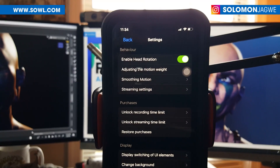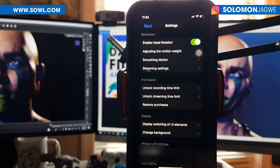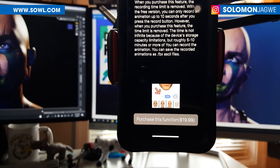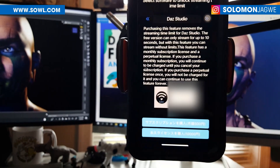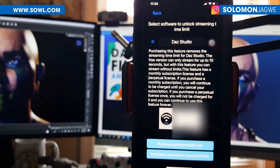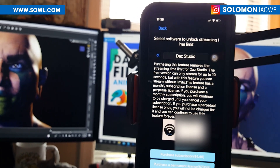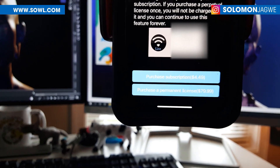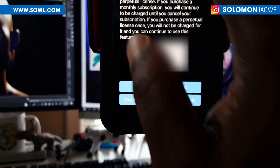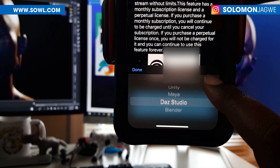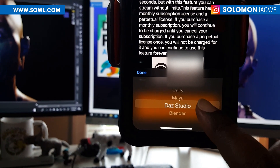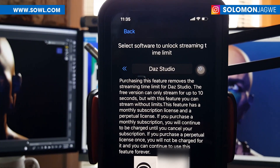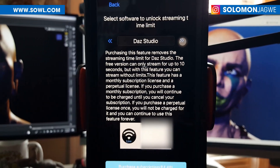The app itself comes in several flavors. When it becomes available on the App Store, you'll be able to unlock a recording limit as well as a streaming limit — just click Unlock Limit. The recording limit is $19.99. For the streaming limit, you select the program you want — for example, DAZ Studio — and press Purchase: that's $4.49, and you can also purchase a permanent license for $79.99. Right now the supported programs are Unity, Maya, DAZ Studio, and Blender. Once you've purchased — for example, DAZ Studio — click Done, then click Purchase, and that will unlock the streaming limit for whichever application you're working with.